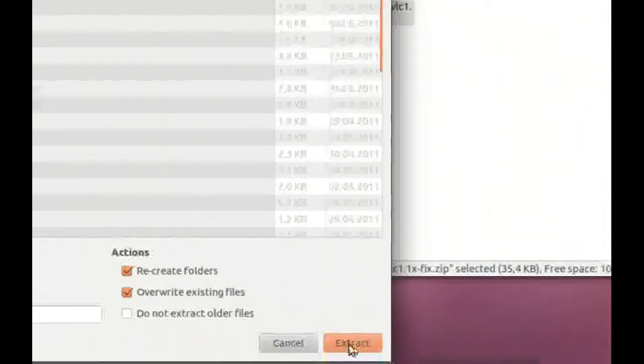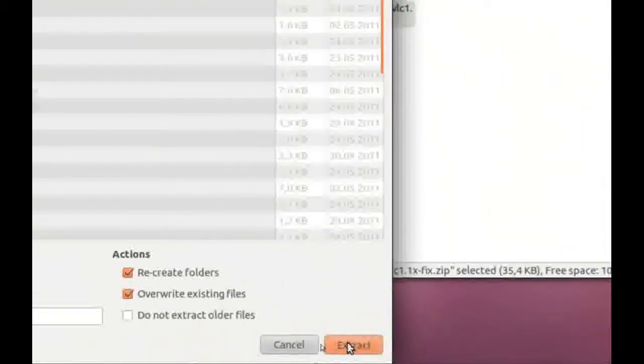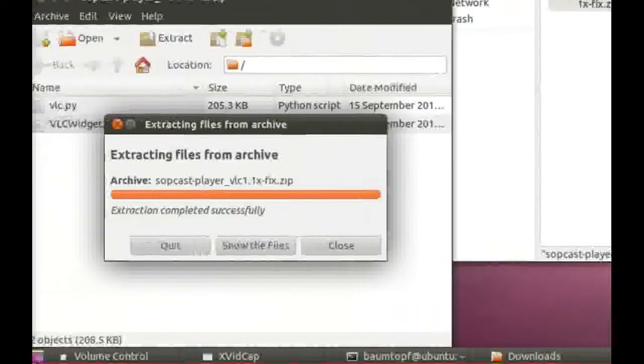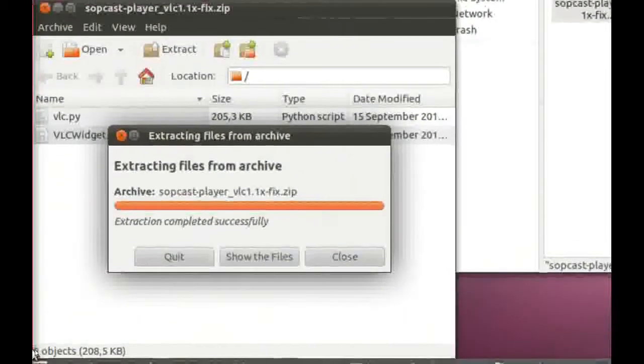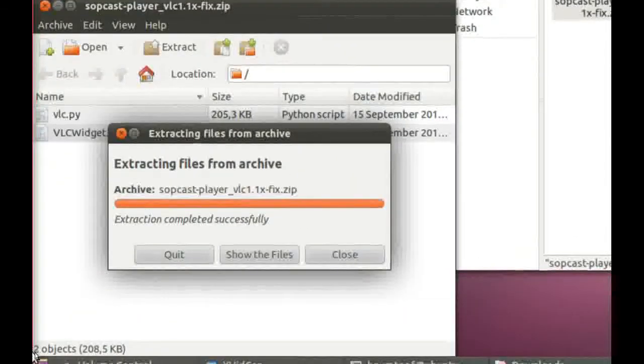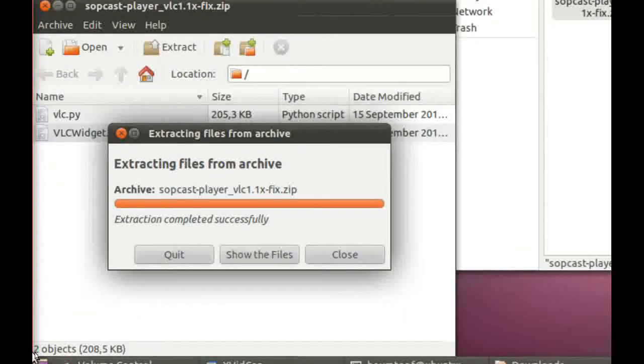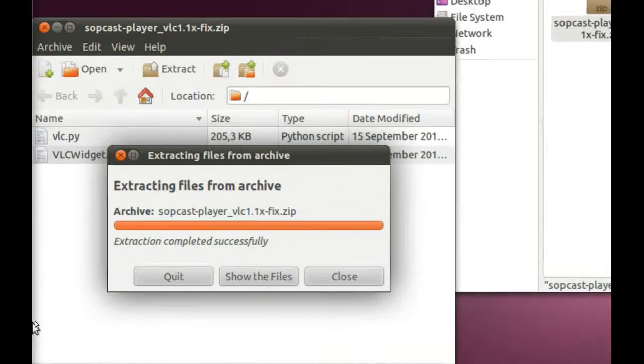And now I click on Extract, and you can see I can extract my zip file.